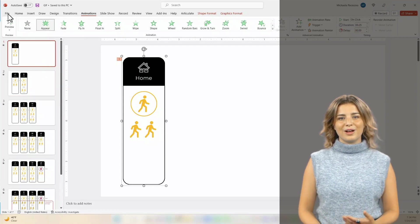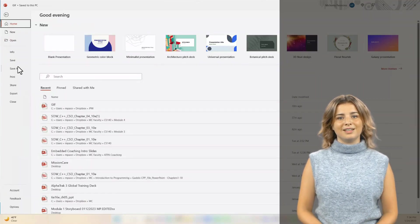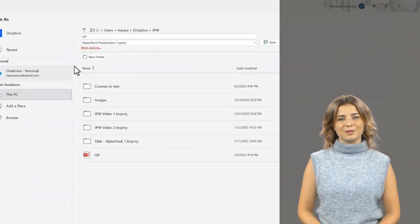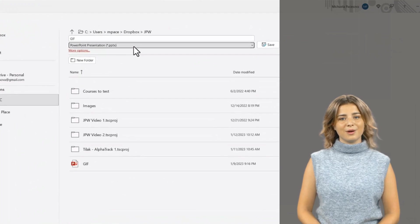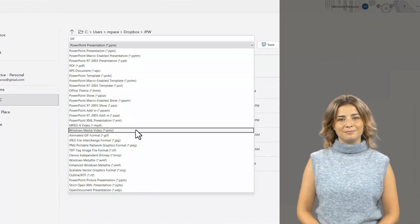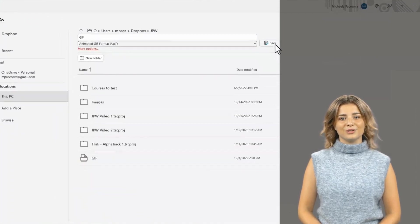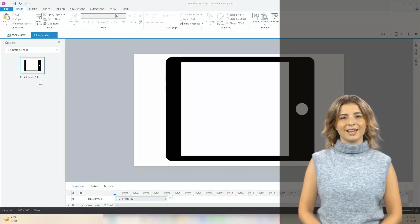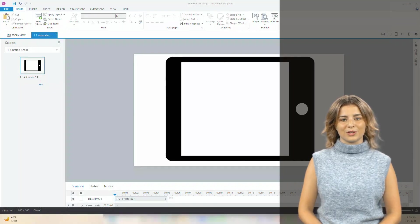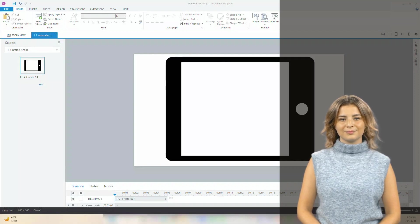Now, press File, then Save As and choose Animated GIF Format. Remember where you saved your file and head over to your Storyline project.